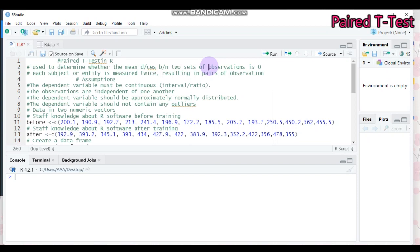You will ask academic staff about their performance regarding R-software, then measure their performance by giving some statistical concepts — for example, T-Test, ANOVA, or high-scale tests. You will provide training, and after the training you will again measure their performance regarding statistical analysis practice. By this way you measure their difference, and to determine if there is a significant difference before and after the training, you have to use a Paired T-Test.